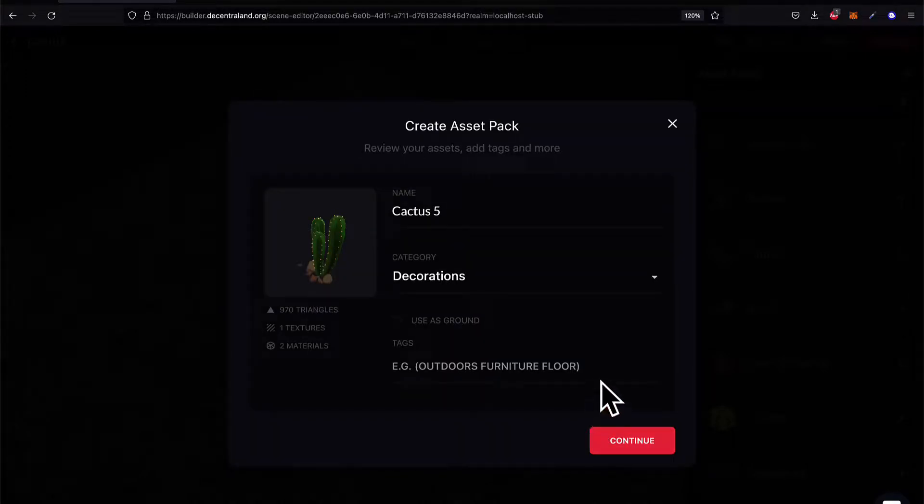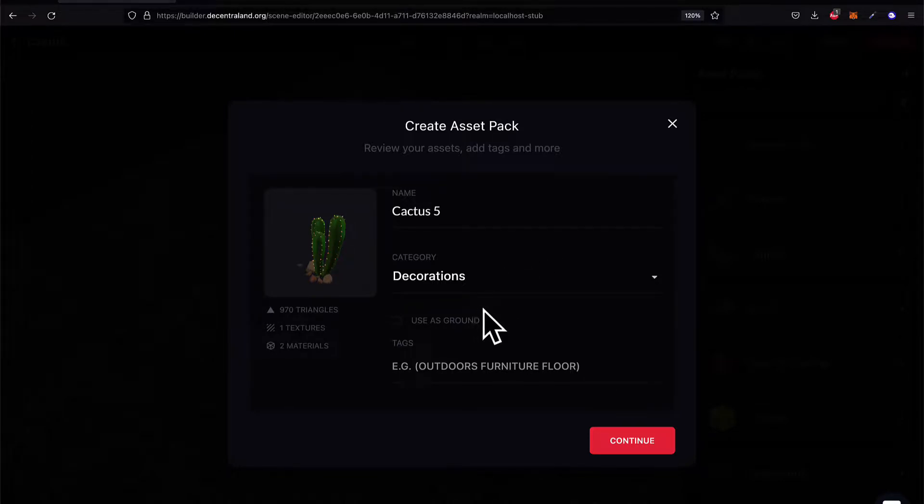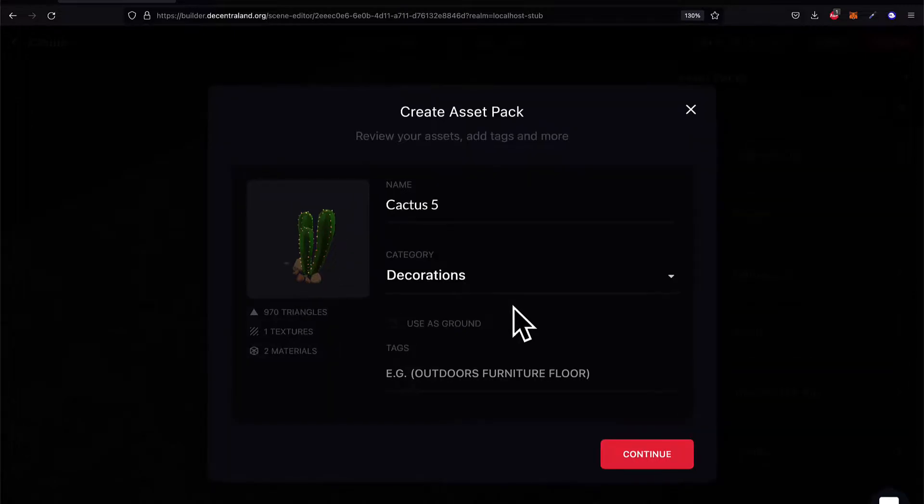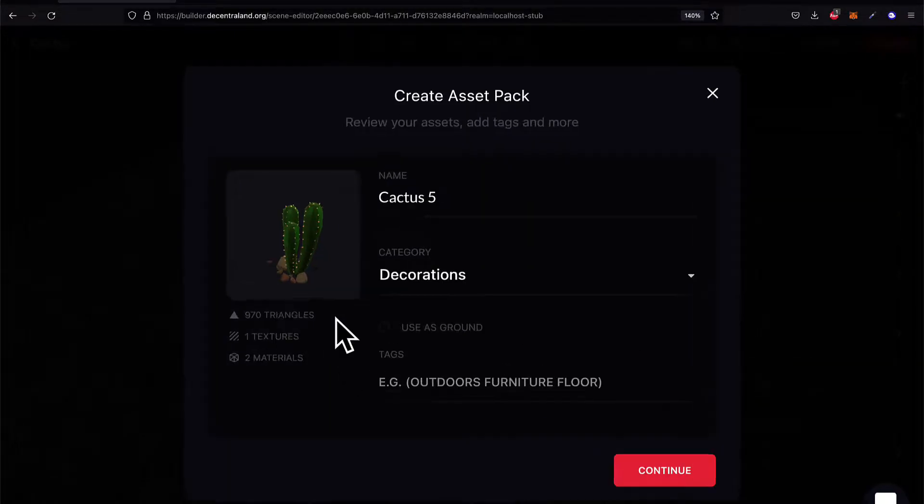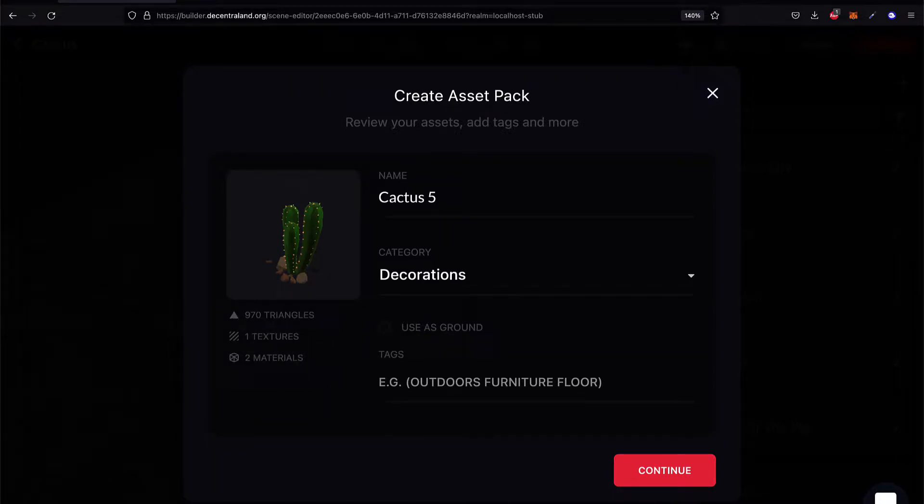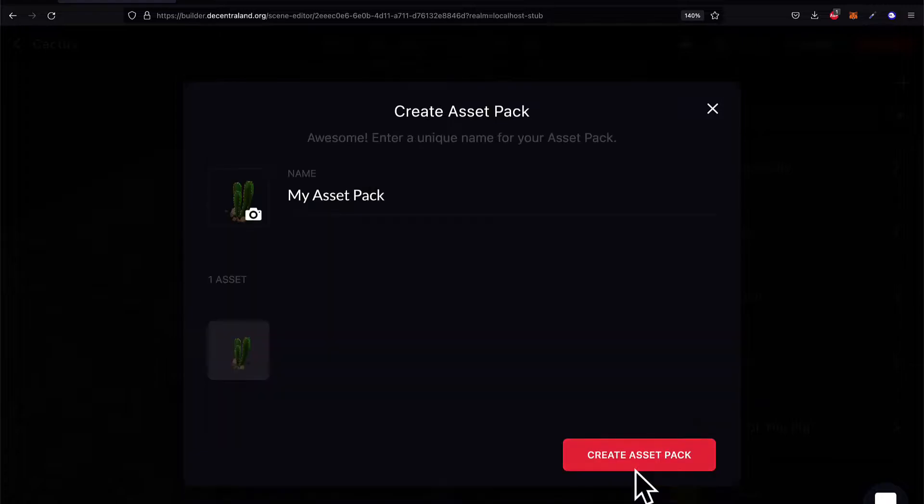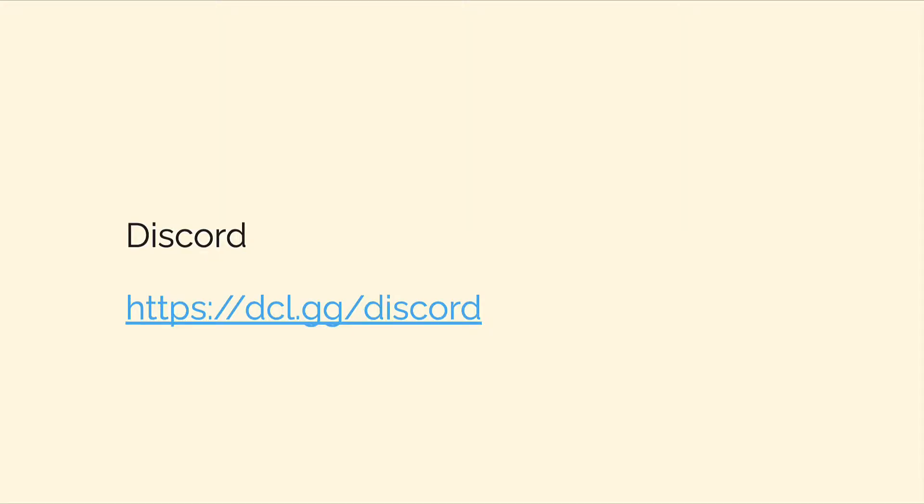If you have any troubles throughout the way, there are many community servers out there where you can ask questions. Like the official Discord for Decentraland at dcl.gg.discord and of course Stack Overflow, GitHub, and many other websites online for help developing.